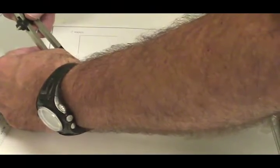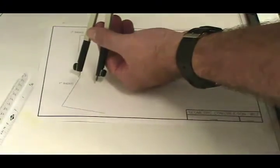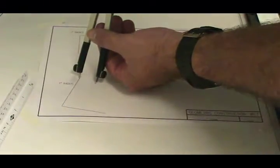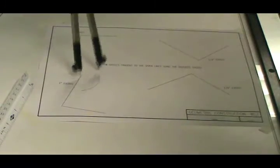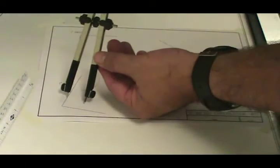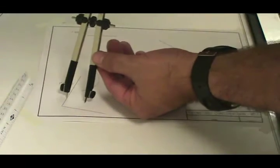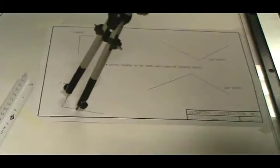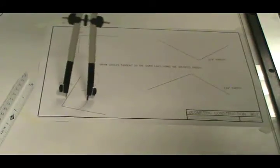Then you want to set up somewhere on one of the lines and draw an arc. Then move further down on the line, it's not critical where, somewhere further down on the line and draw another arc.